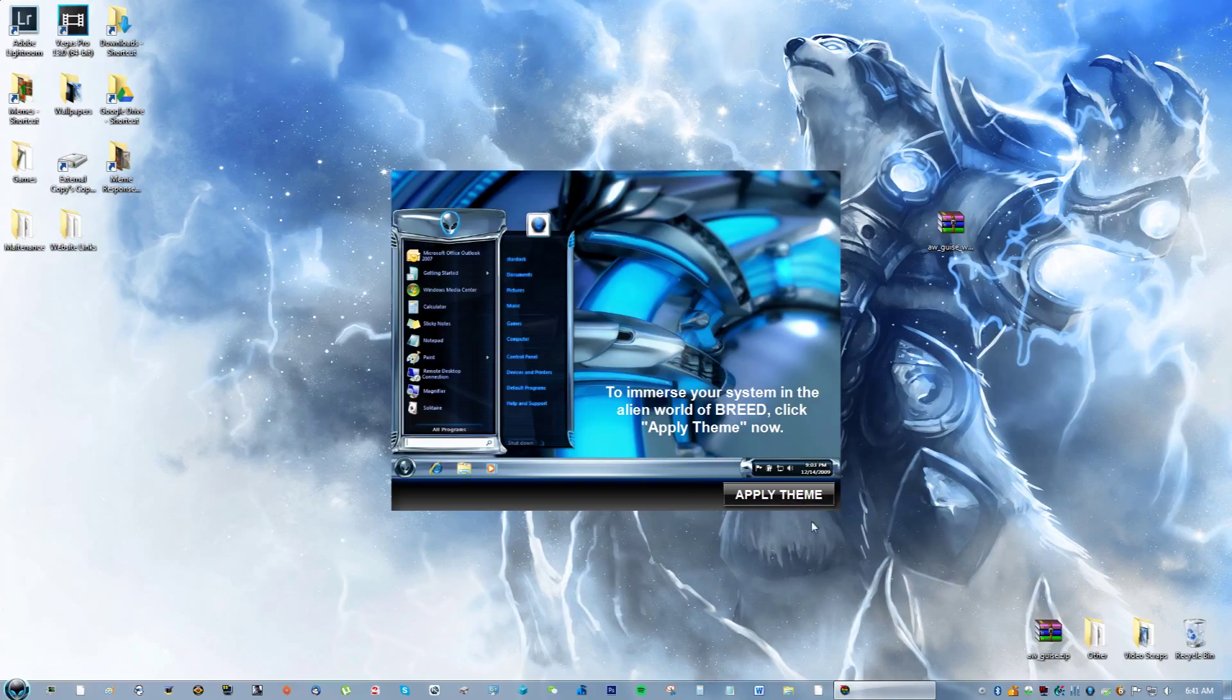You can always revert back to the normal look, the normal theme on your computer. But I have to stop the recording right now just because I can't do this while I'm recording.